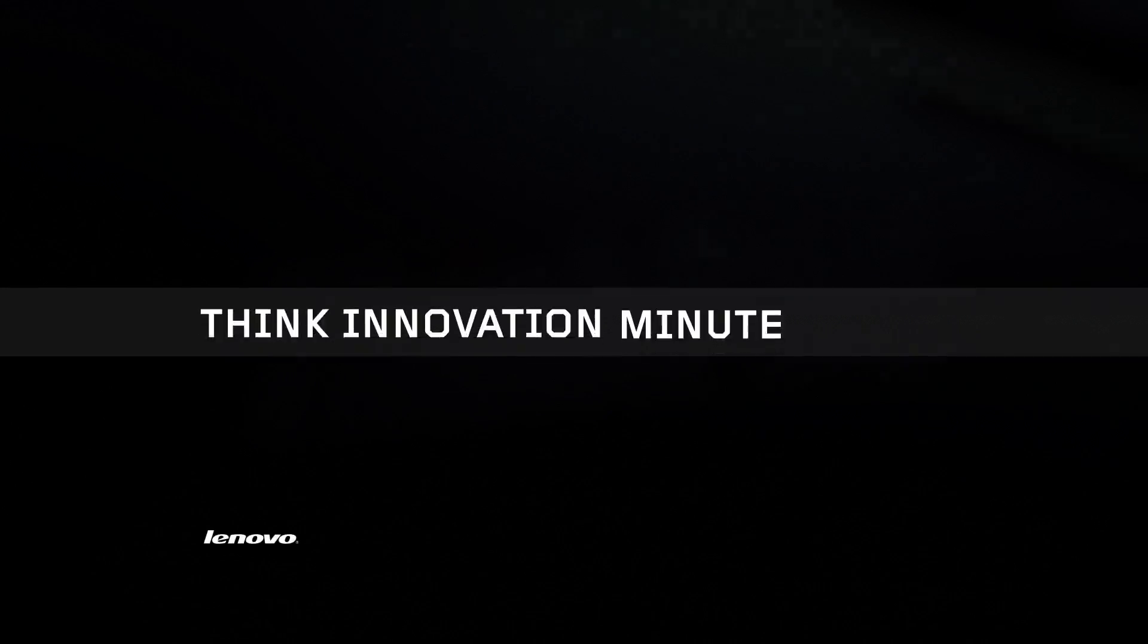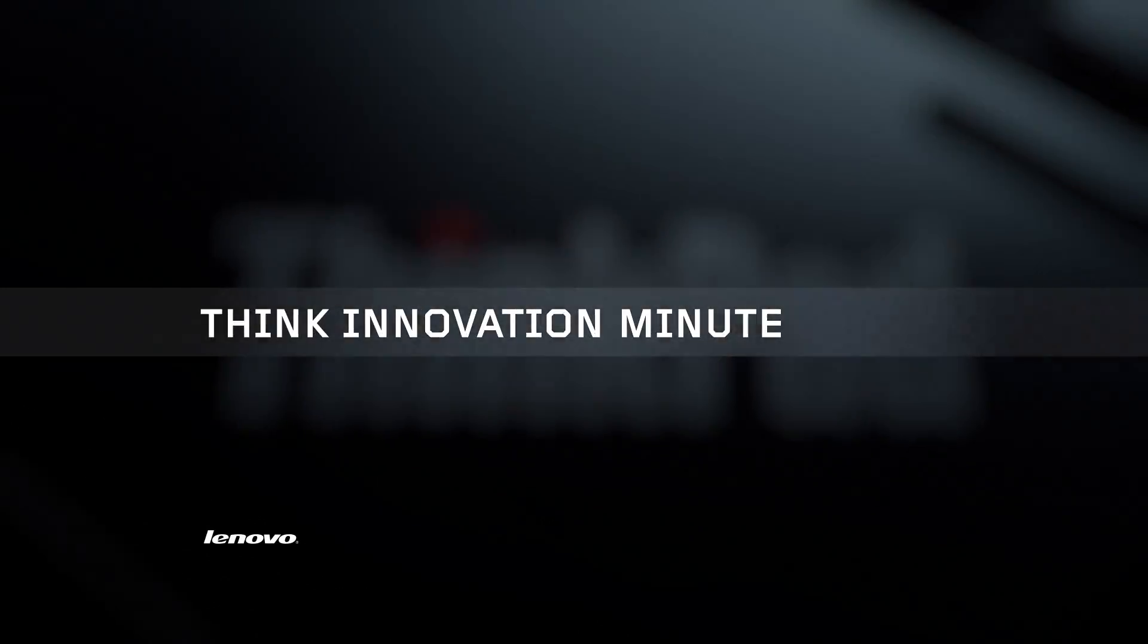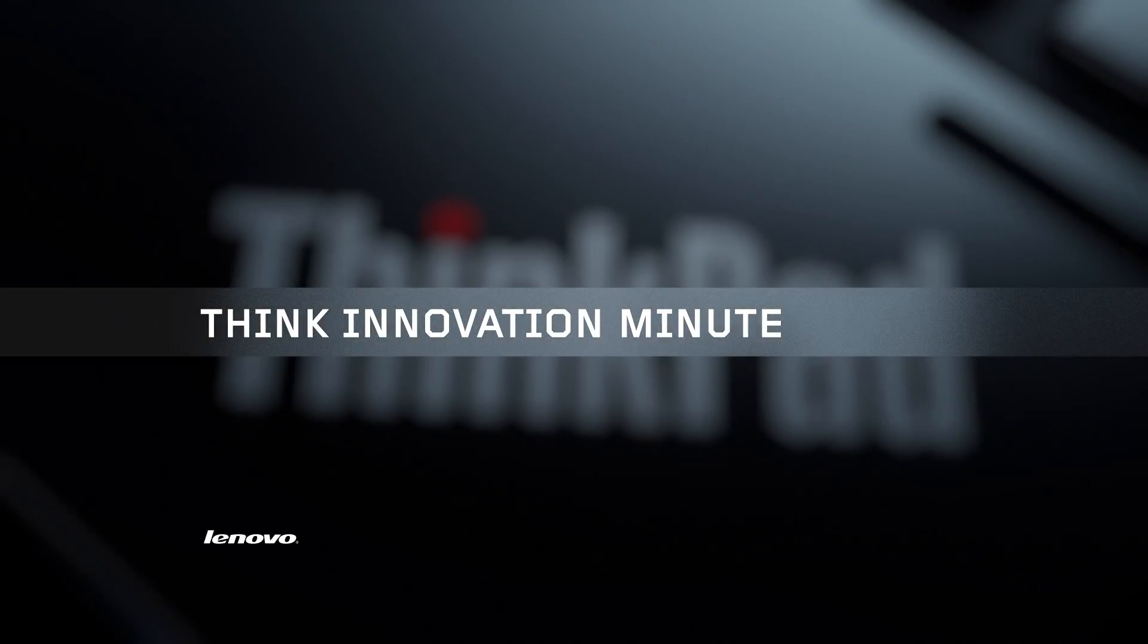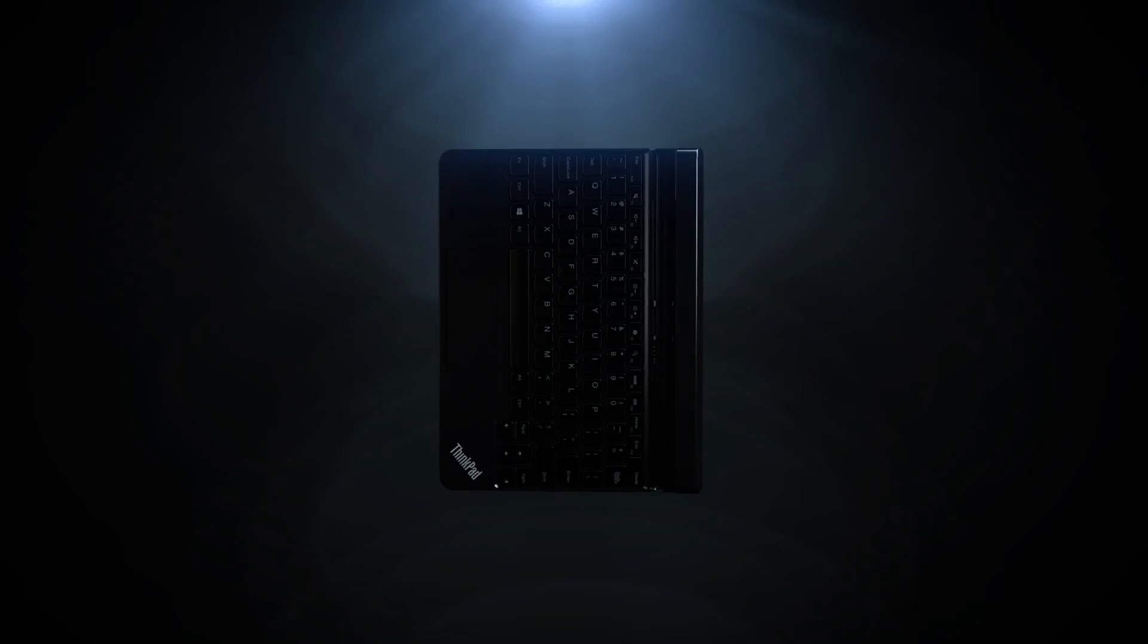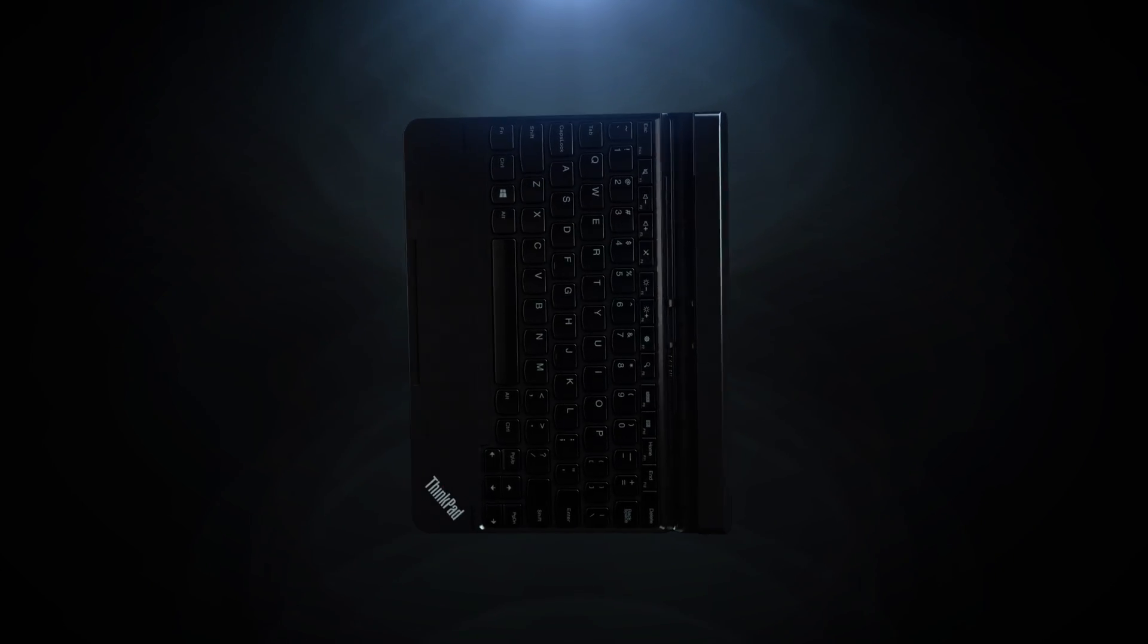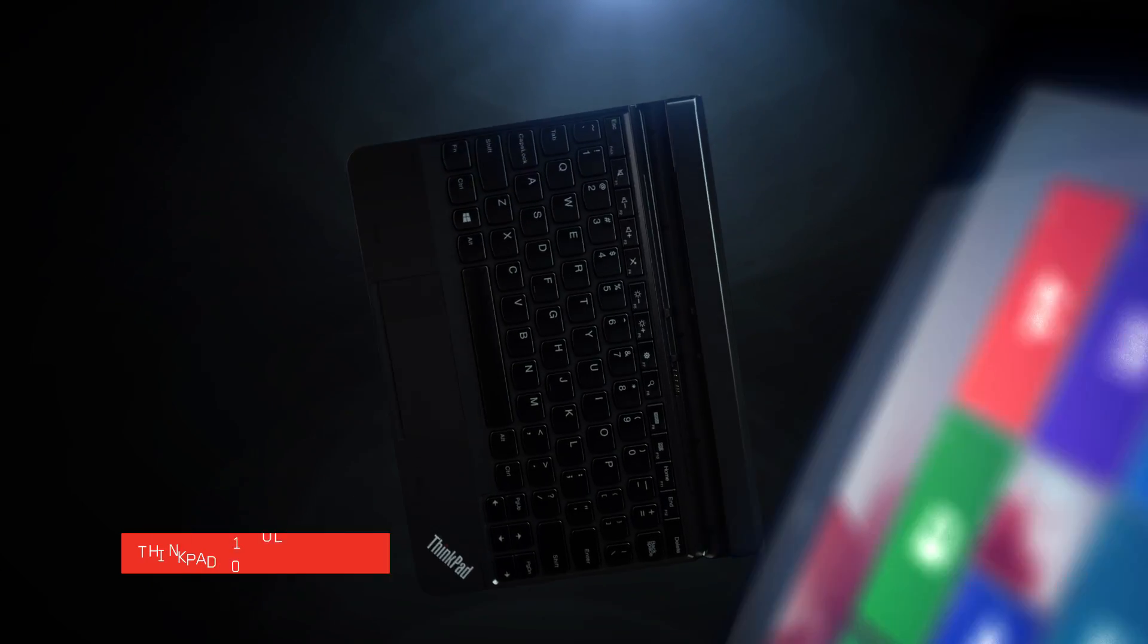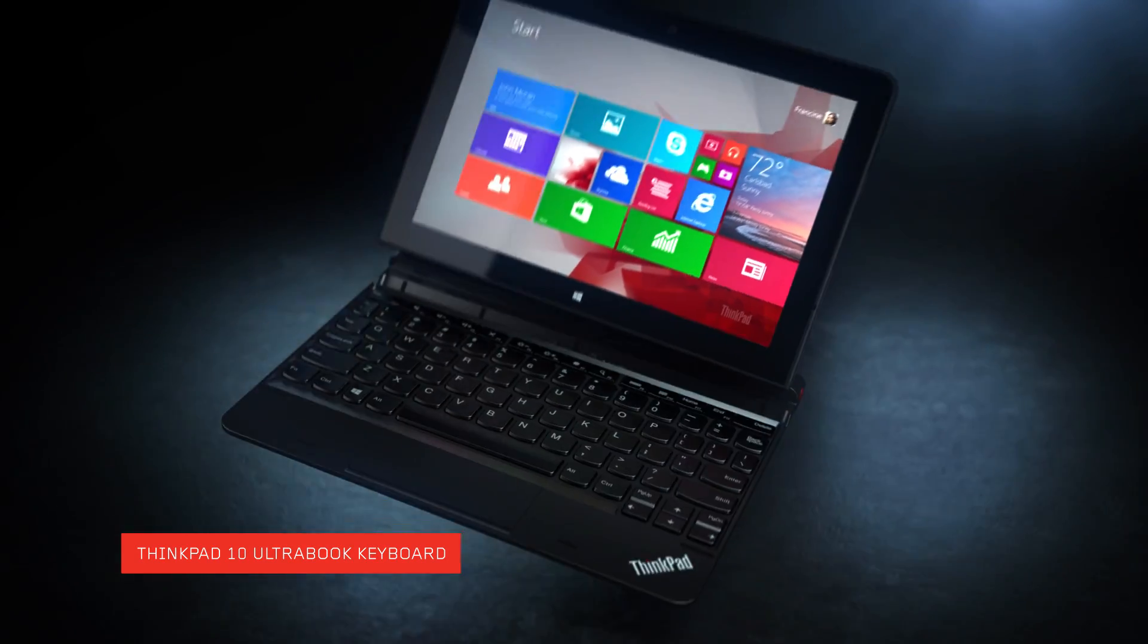Welcome to THiNK Innovation Minute, showcasing the latest technology breakthroughs across the THiNK brand family. In the next 60 seconds, we'll be talking about the amazing Ultrabook keyboard for the THiNK Pad 10 tablet.